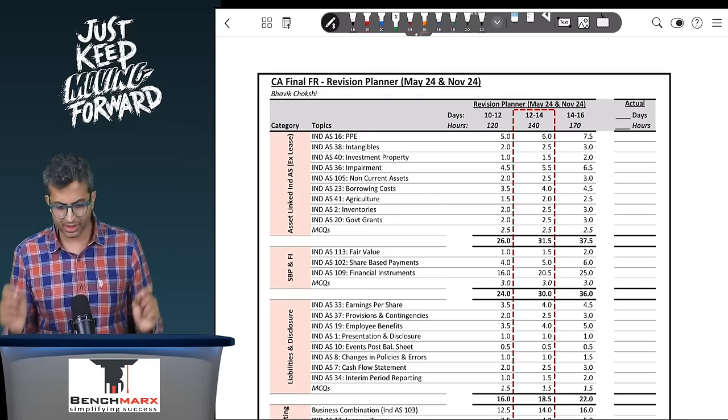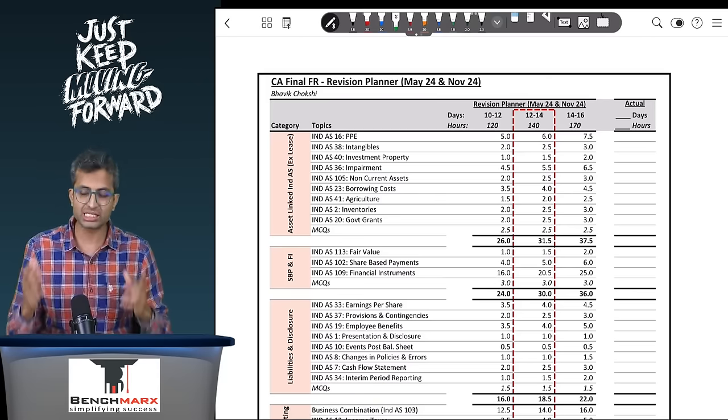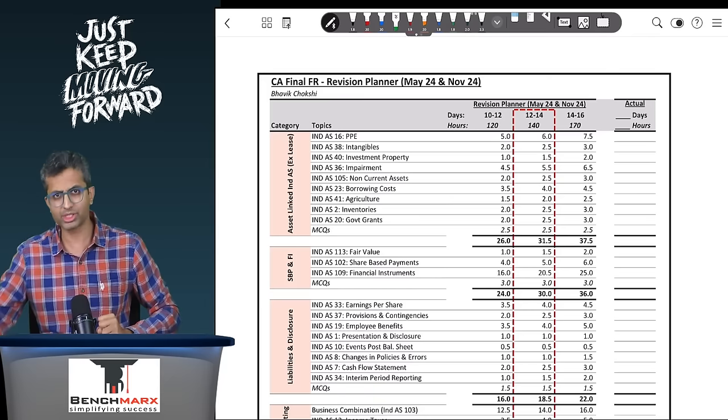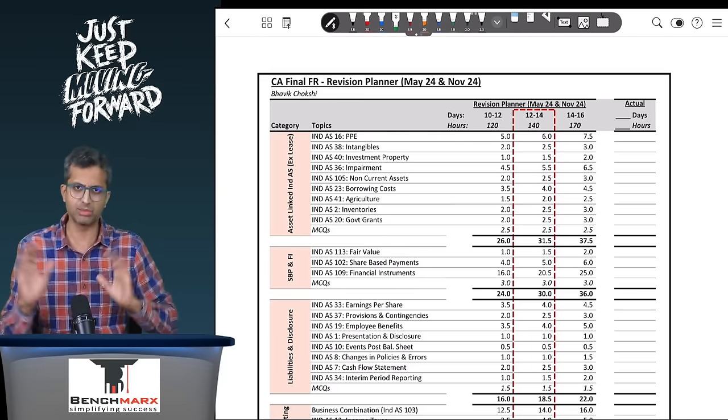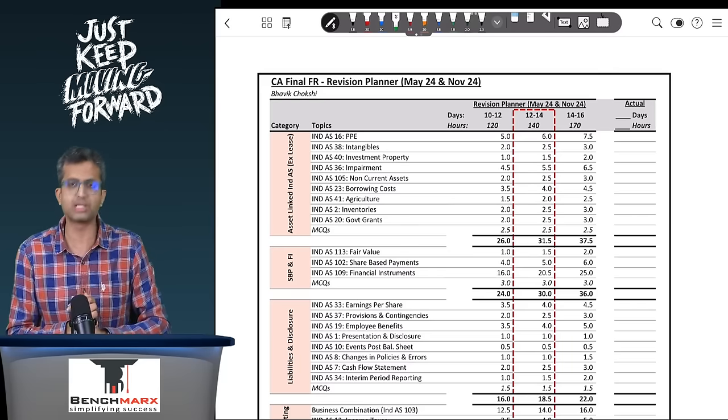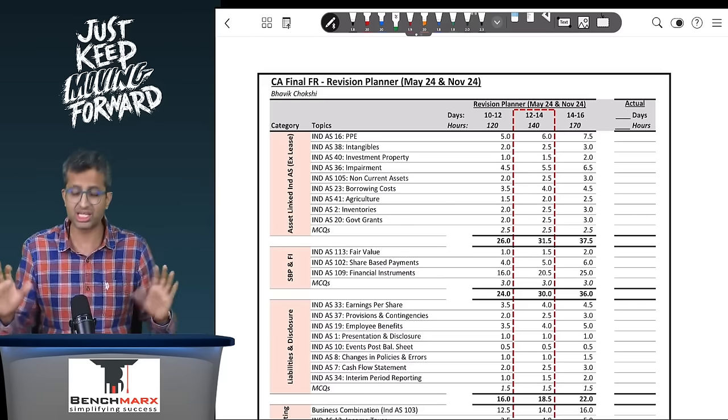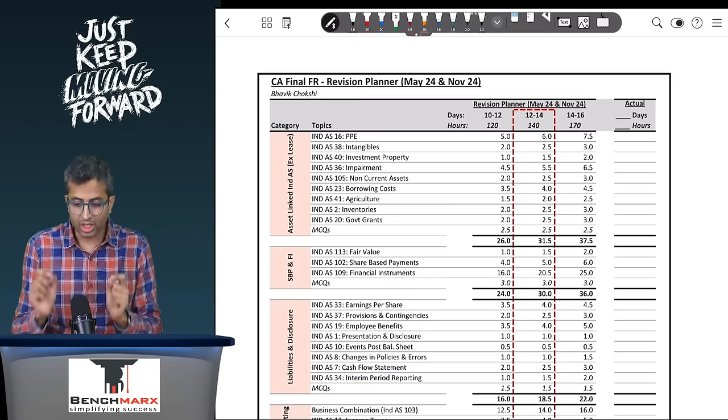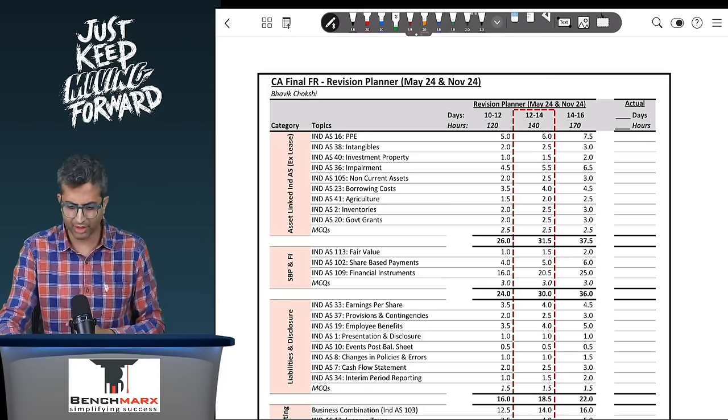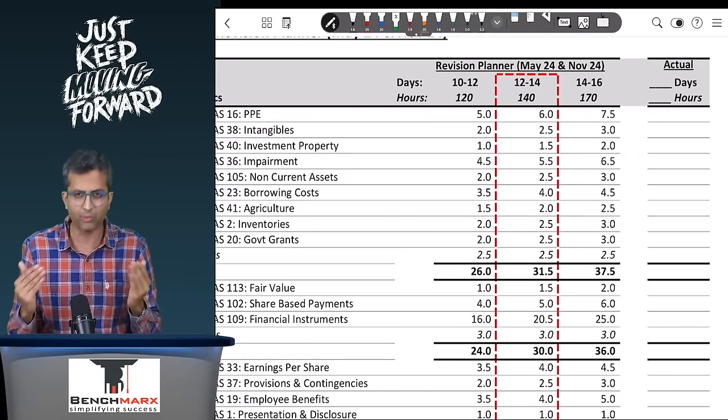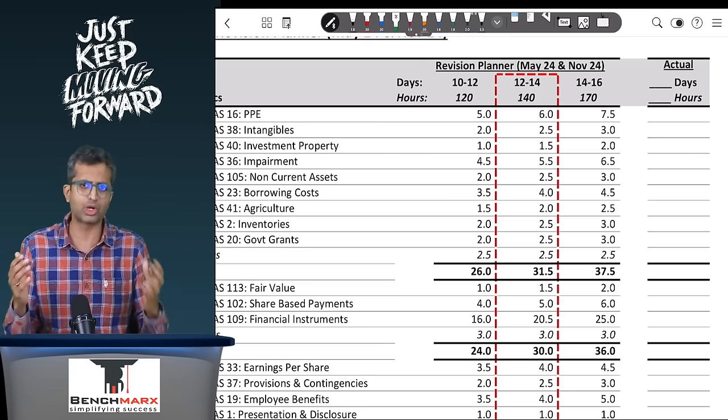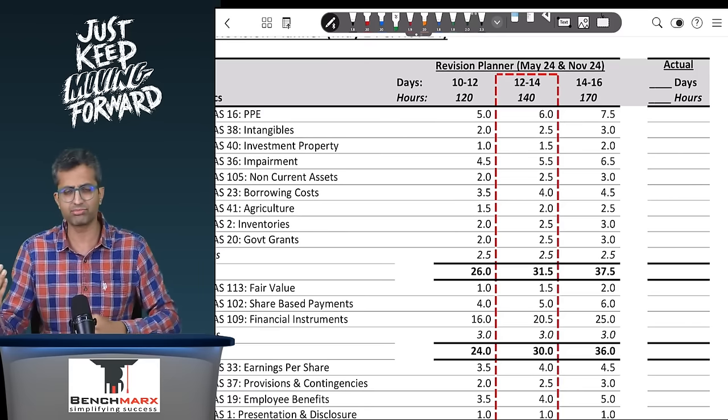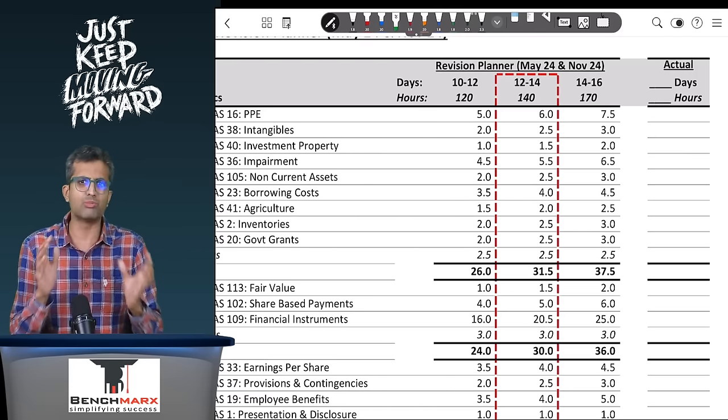First of all, when we start with financial reporting, the first question is how many days and how many hours will it take. I've given you three possible options. The shortest possible time frame where you can do justice to the syllabus is around 10 to 12 days, that is 120 hours. This will give you an exhaustive, comprehensive time. I would strongly recommend going with the middle one: 12 to 14 days, approximately 140 hours. I'm assuming that you study in your study leave approximately 10 hours a day.